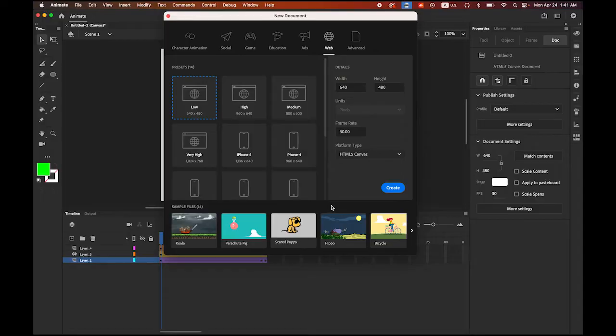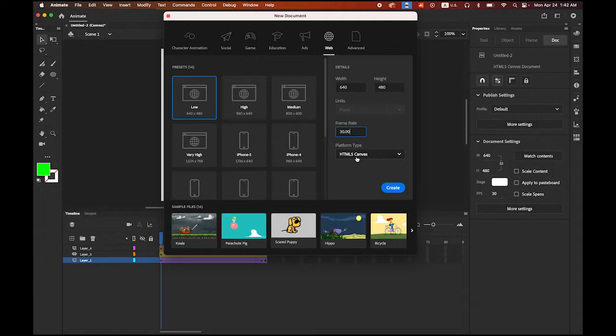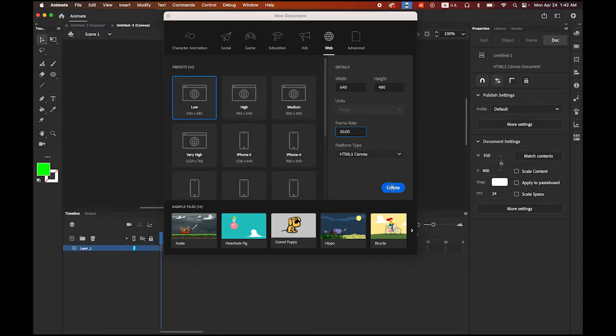First, let's create a new Adobe Animate document. I'm going to make a really simple one: 640 by 480 pixel dimension, 30 frame rate, and HTML5 canvas. Create it.